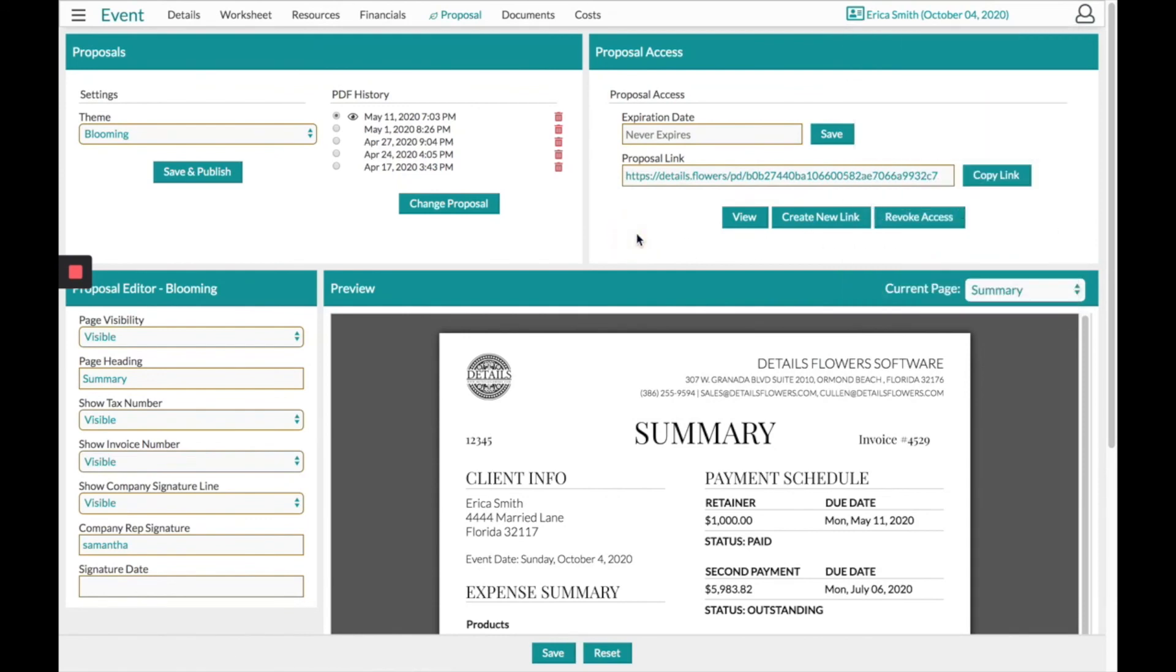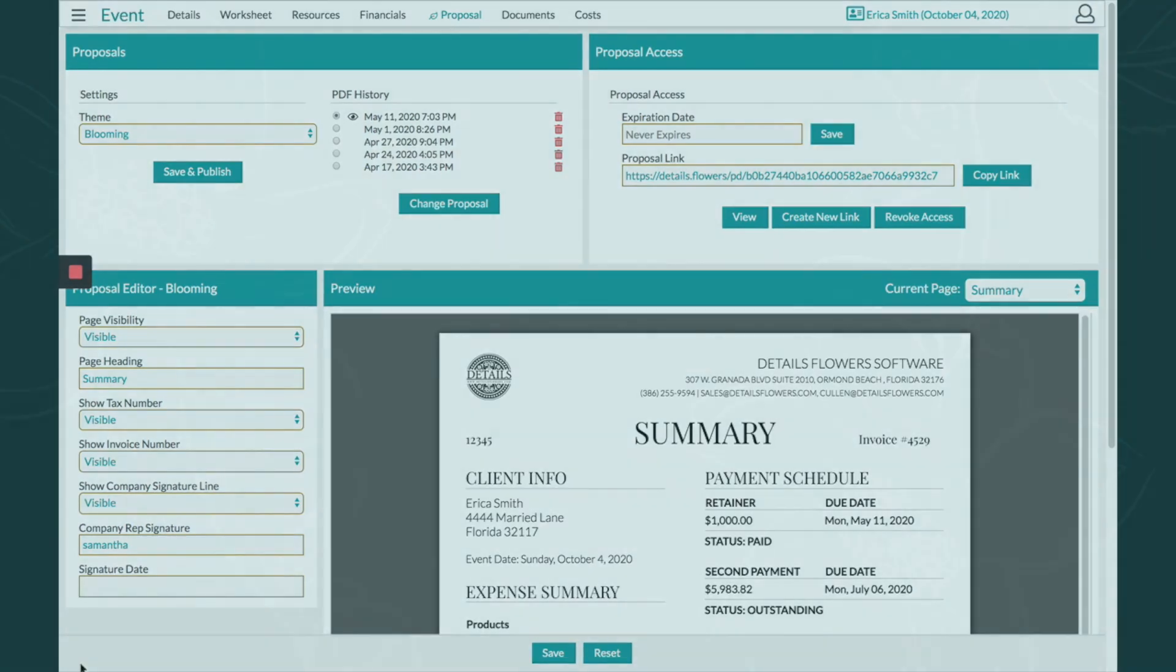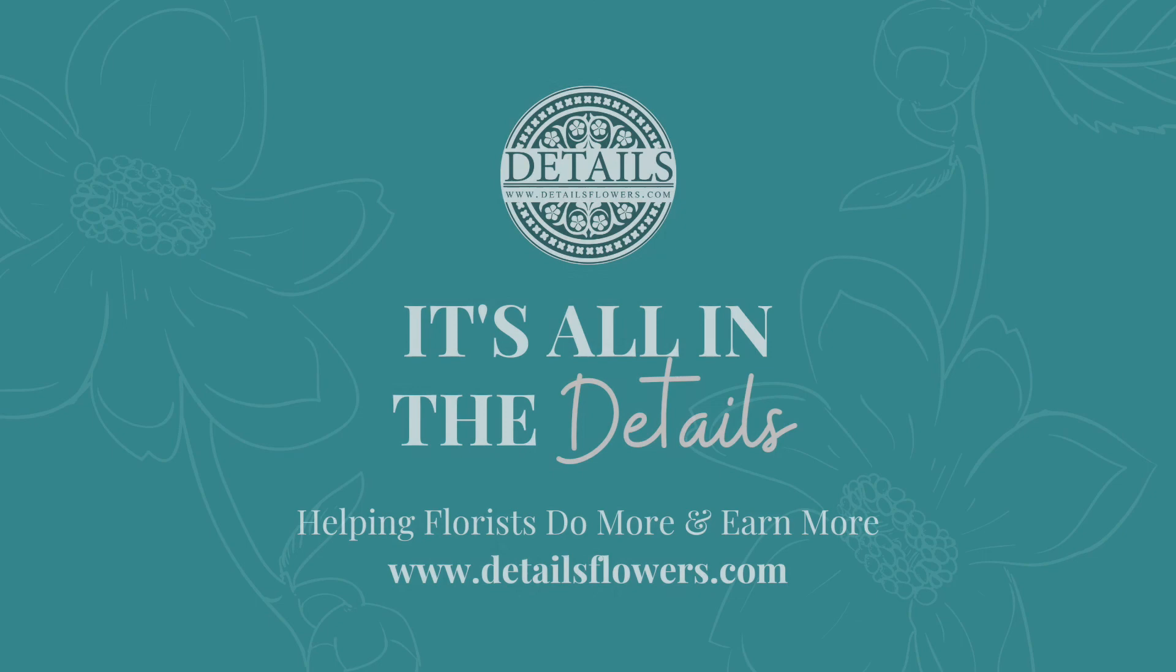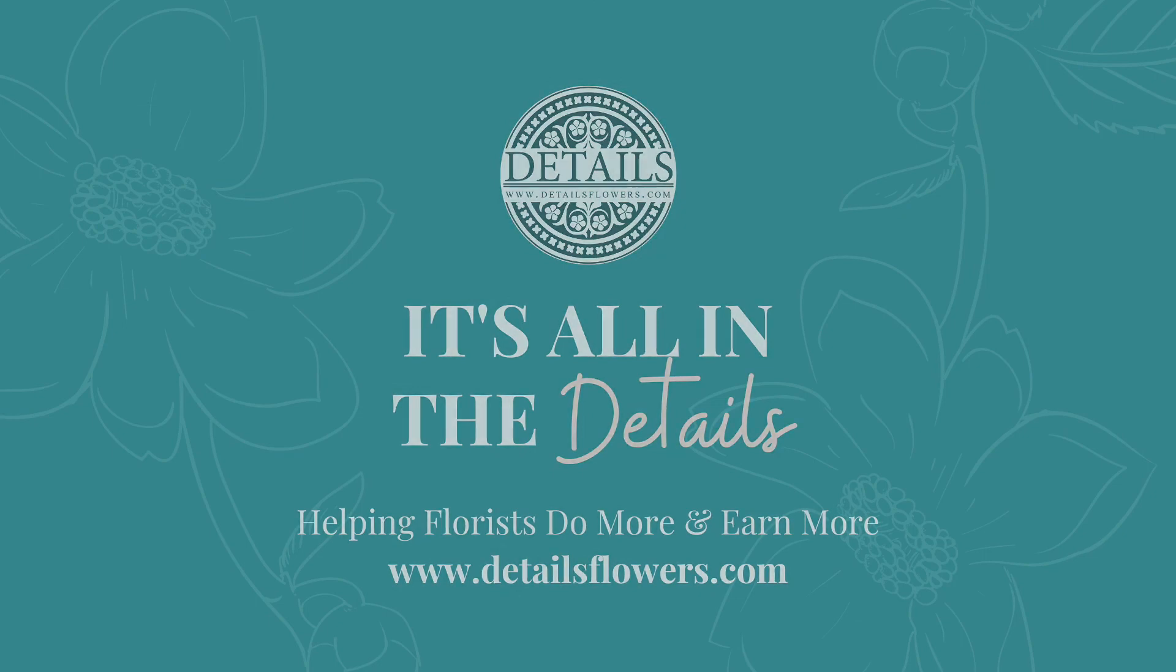I hope this video has helped. Let us know if you have any other questions. Thank you.